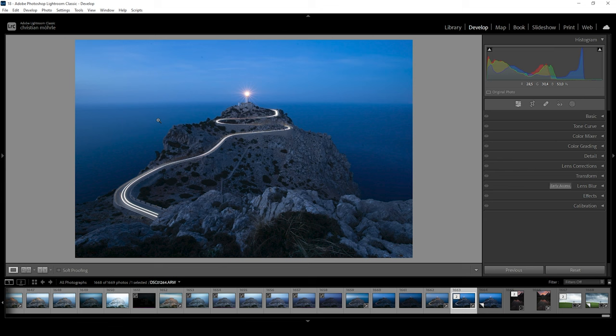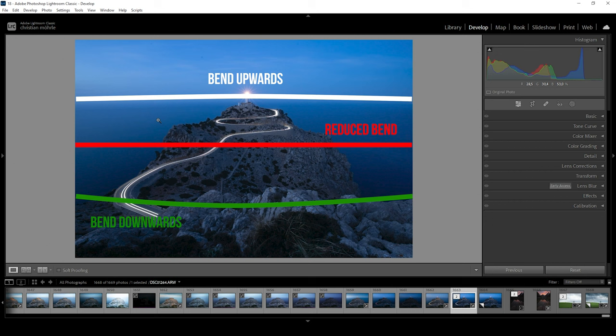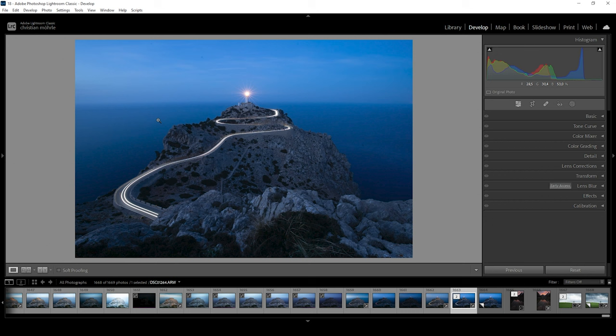Placing the horizon on the dead center of the frame will lessen the bending effect. On the other hand, if you're putting the horizon closer to the edge of the image, this bending effect might get stronger. So as you see, this effect has a lot to do with your lens choice. So how can we fix that?